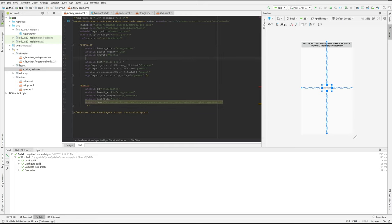Let's make this thing a little bigger — it's a little hard to see. No, not textileSize.